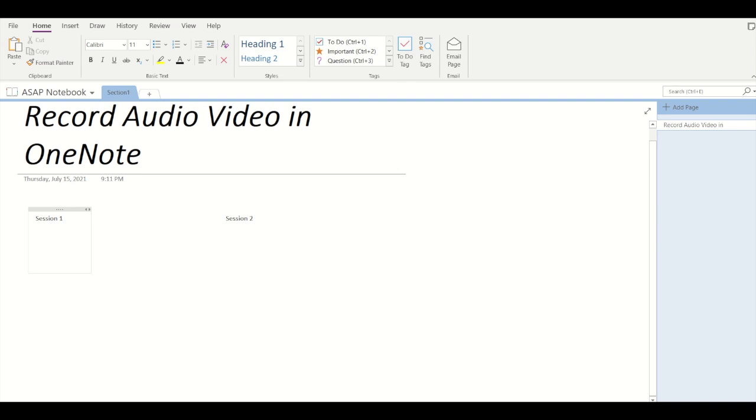Hello guys, welcome back to ASAP. Today we are going to discuss the audio video recording feature in Microsoft OneNote. So it may happen that you are in a lecture or a session or in an interview and you're not able to type in a message fast. So in this case you can use the audio video recording feature provided by Microsoft OneNote.